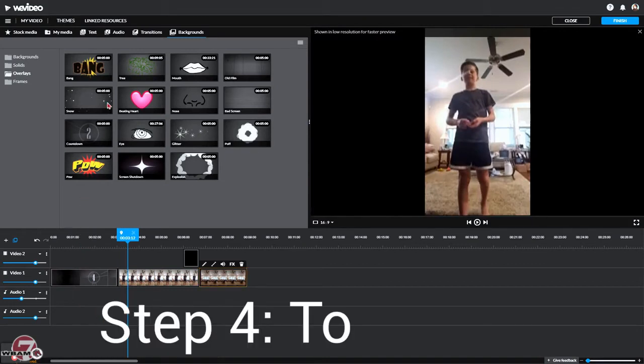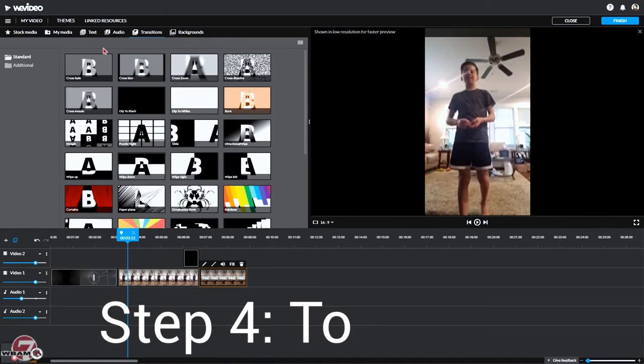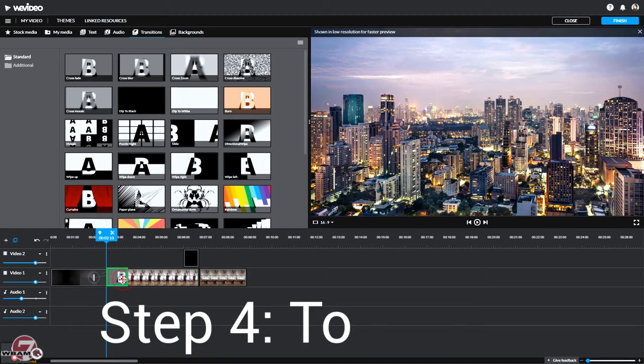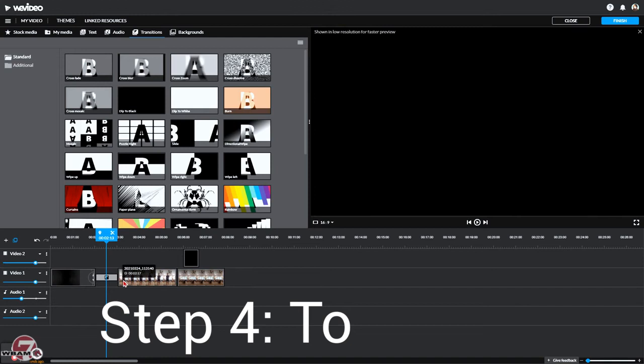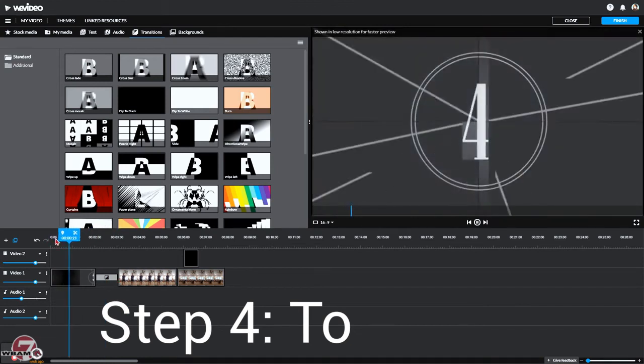And if you want, you can go to Transitions and find a transition you like. We can just use this. You drag it in between the two clips and put it there. It does an automatic transition.